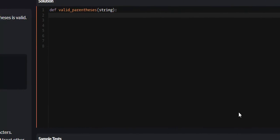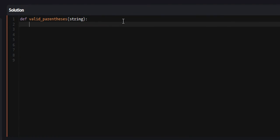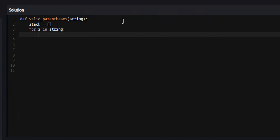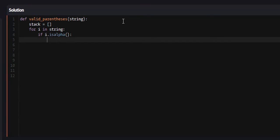Let's get back to coding. We're going to first create our stack and set it equal to an empty list. We're going to use a list for the stack. Next, we need to iterate throughout our string — so, for I in string. We're first going to check for those ASCII characters jumbled in with our parentheses, so if I.isalpha(), we're going to continue.